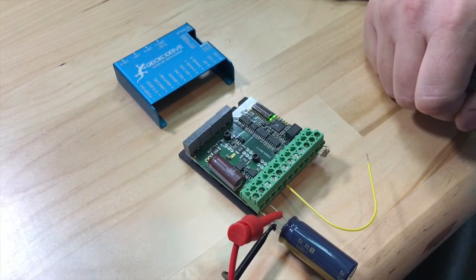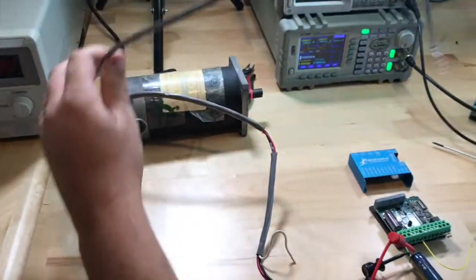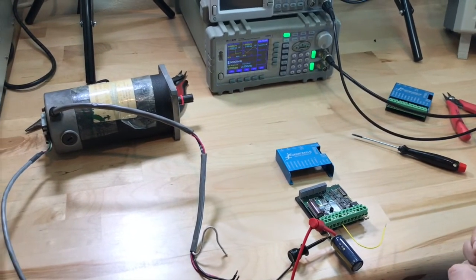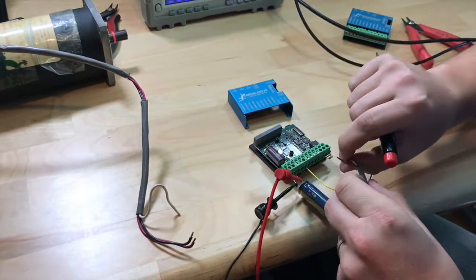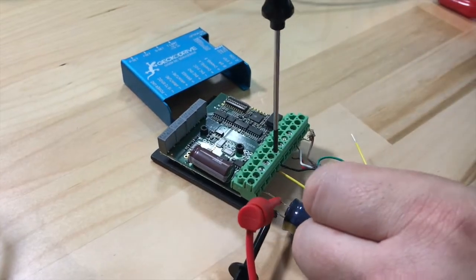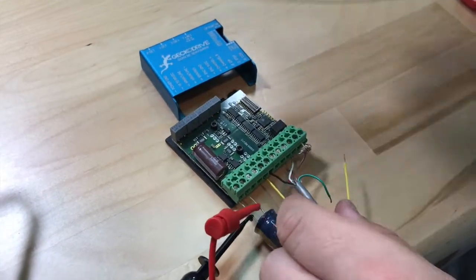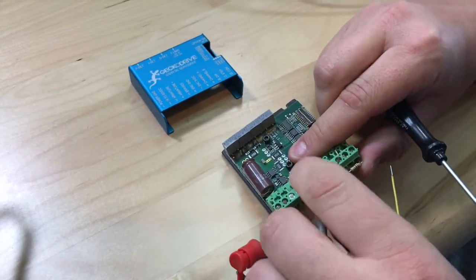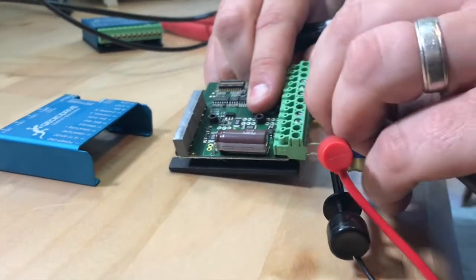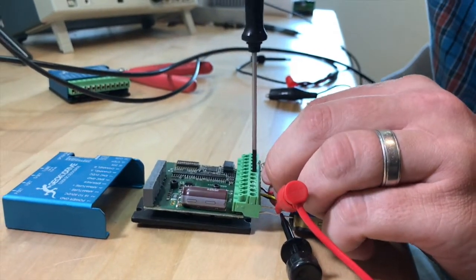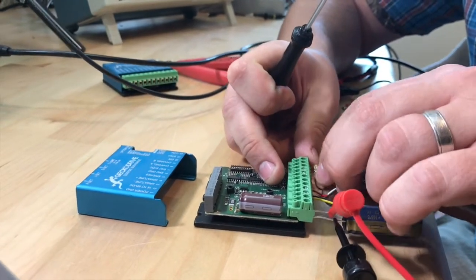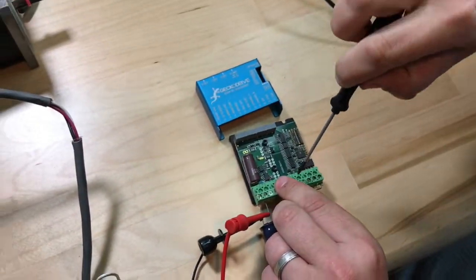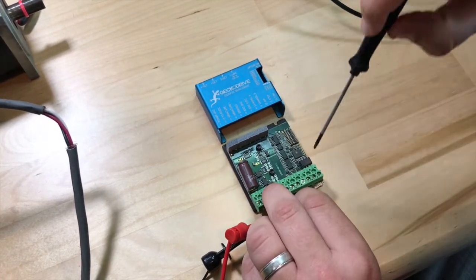I'm going to turn the power off and now we will connect our encoder. The encoder we are using is a CUI AMT-102-V, which are decent and are also cheap encoders. Your motor or encoder wire colors might vary, so make sure you verify the wiring on your encoder before you connect it. This one is black for ground, red for 5 volts, white for channel A and brown for channel B.